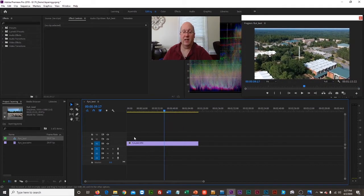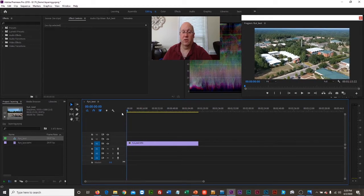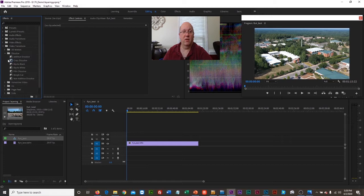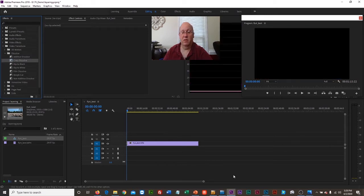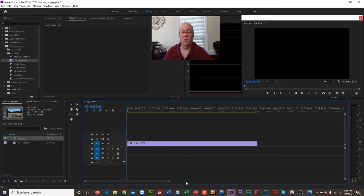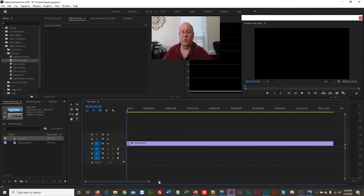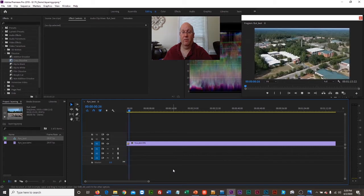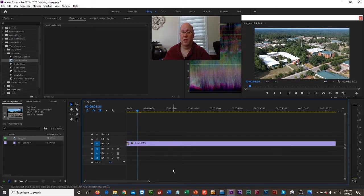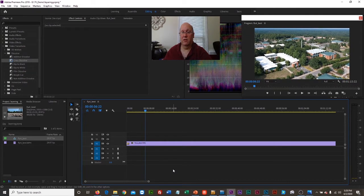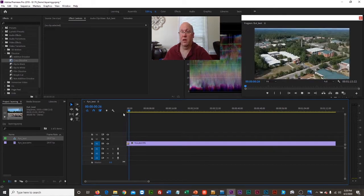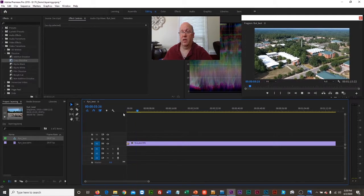Now we have exactly one layer of video — a nice, pleasant shot to watch. I go up to video transitions, go to Dissolve, and put a nice cross dissolve at the beginning. I'll stretch that out a bit so we get a better look. Hitting play on the remote, I can see the footage. It looks like it lags a little on first playback since this computer is working harder, but we've got a nice little view.